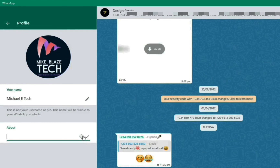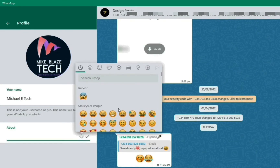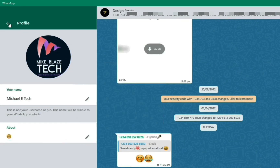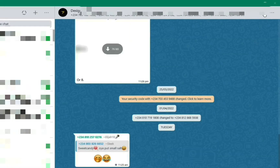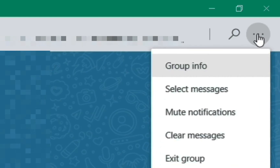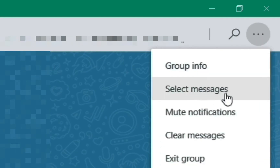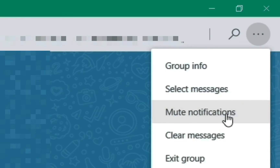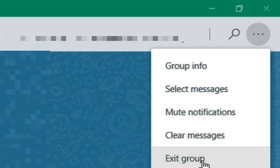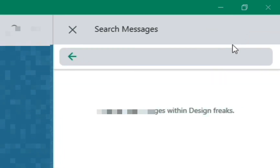On the right side of the screen you can see a search icon and a menu. In the menu you can see Group Info, Select Messages, Mute Notifications, Clear All Messages, and you can exit the group if you want to. Now let's click the search icon.